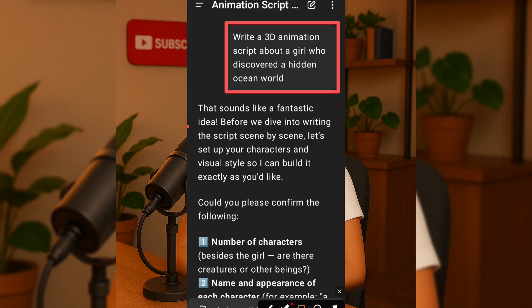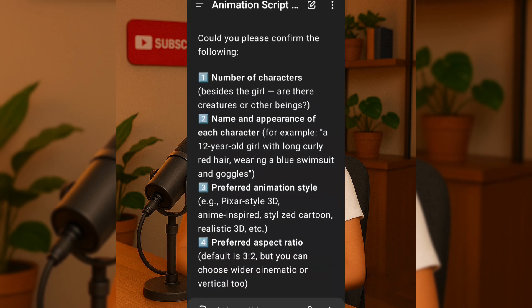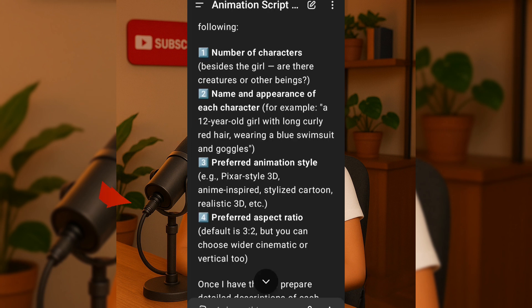It's smart enough to ask us important follow-up questions to make the story even better, like number of characters in the story, beside the girl, are there creatures or other beings, preferred animation style, what's the character's name and appearance — for example, the hairstyle, outfit, etc. It also thoughtfully checks again on the preferred animation style and went on to ask for the aspect ratio, but to save time, I provided quick answers for this animation project.